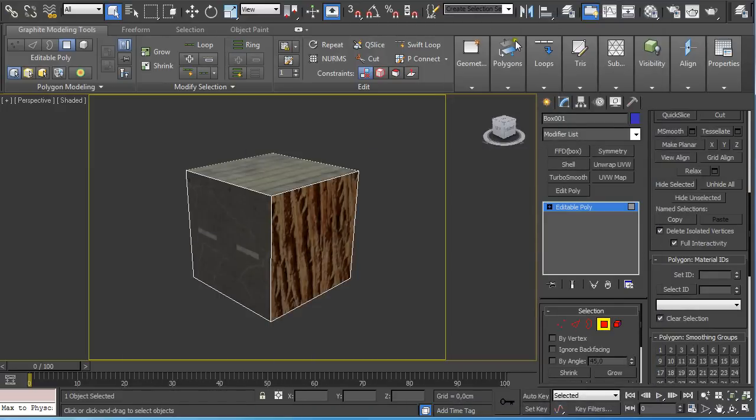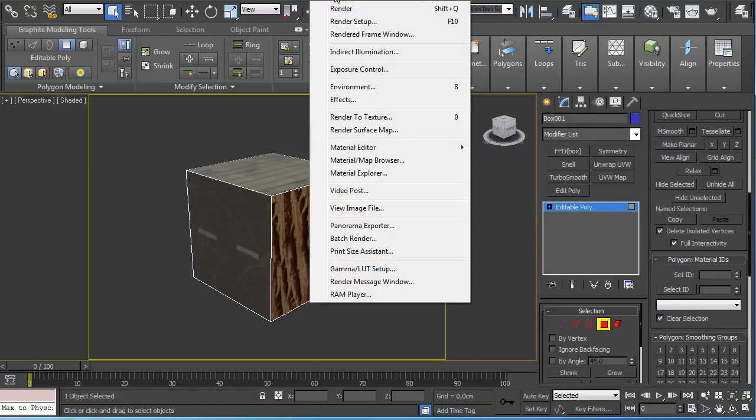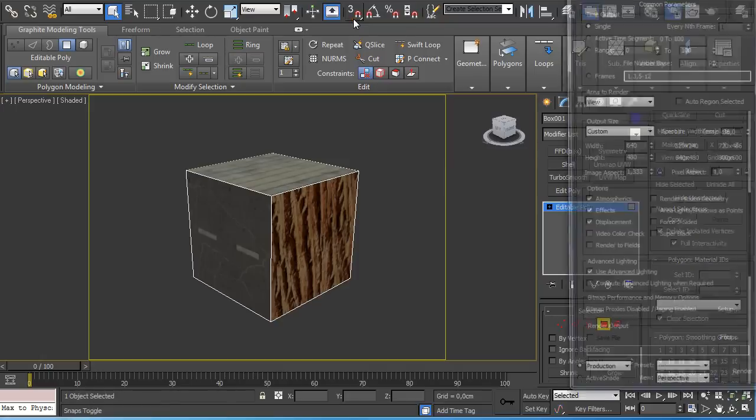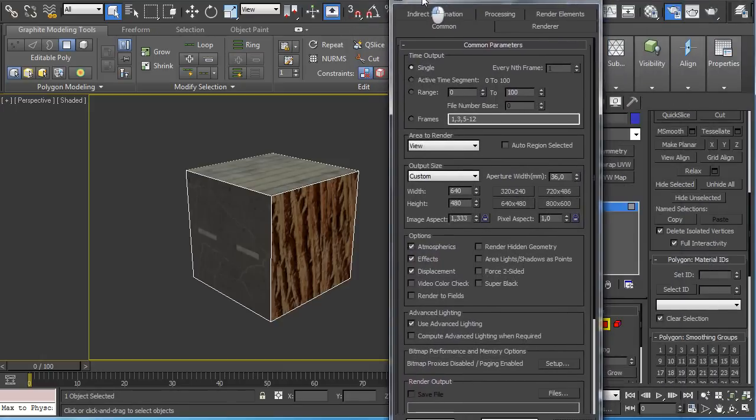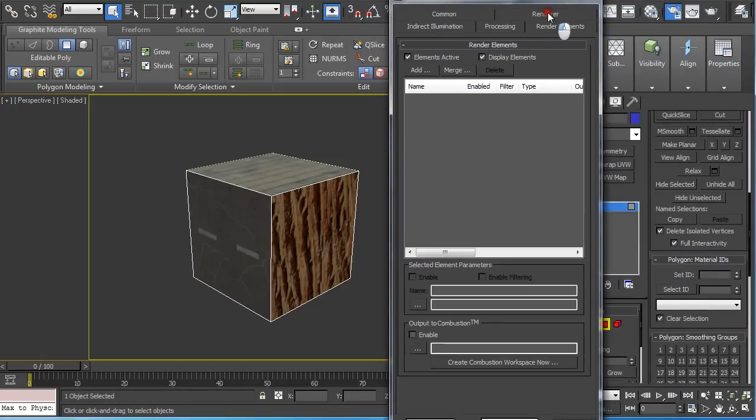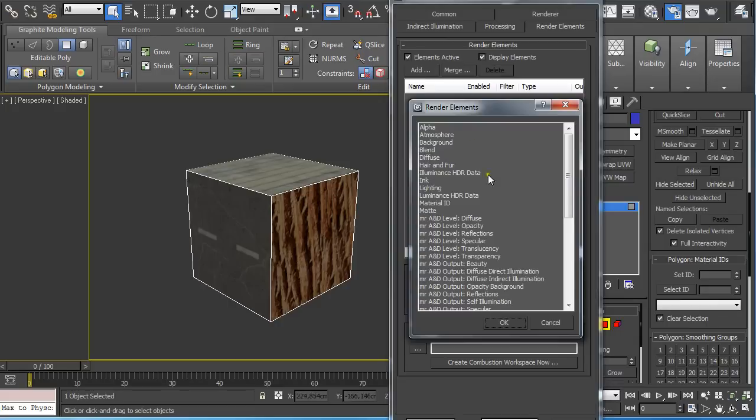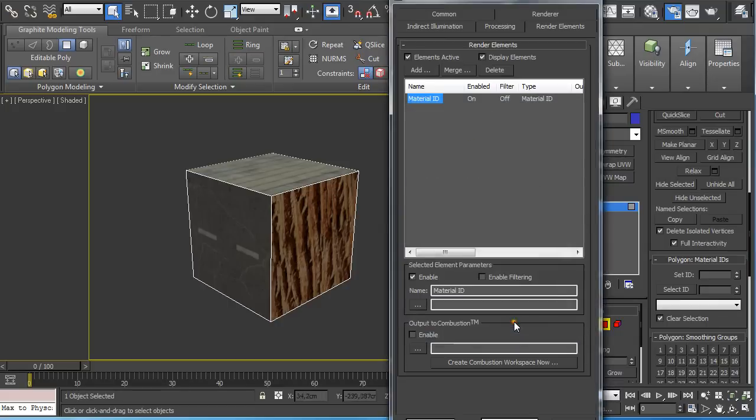Then you have to go to Render Setup or press F10 on the keyboard and this window pops up and under Render Elements you have to click on Add and select the material ID and click OK.